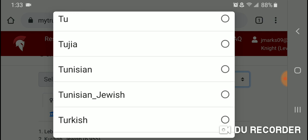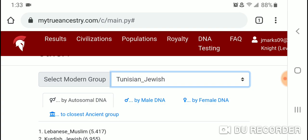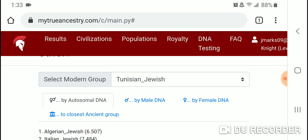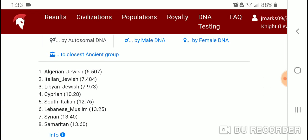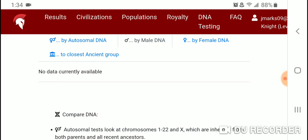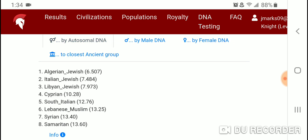Let's see Tunisian Jewish autosomal DNA. The top eight closest populations are Algerian Jewish, Italian Jewish, Libyan Jewish, Cyprian, South Italian, Lebanese Muslim, Syrian, and Samaritan. No male or female DNA data is available. Those are the autosomal DNA results for Tunisian Jewish.